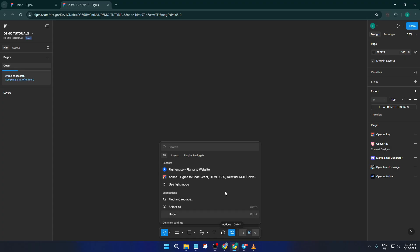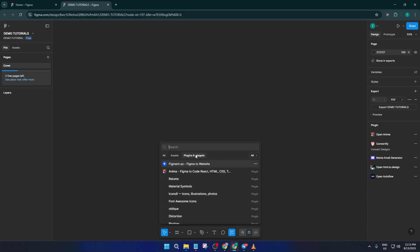Now, the reason we start here is because in Figma, plugins are basically power tools that add new, awesome features to your workspace without cluttering up the main interface, so it's handy to know right where to find them.